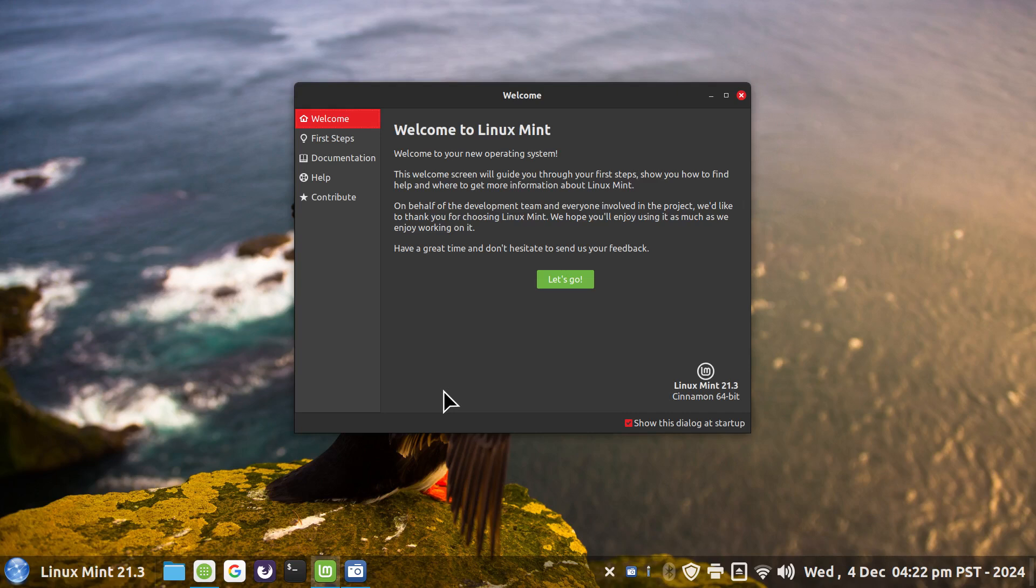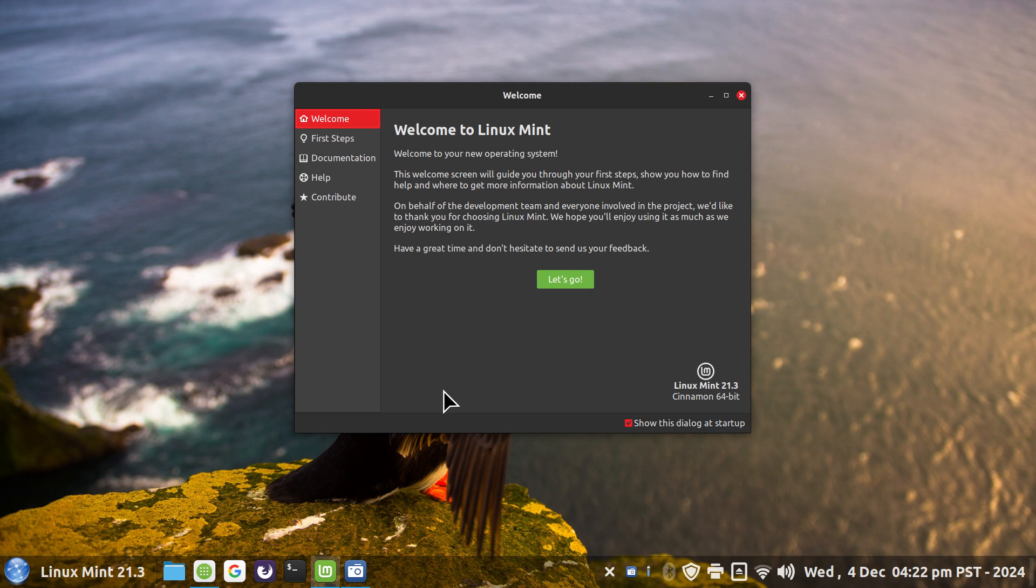Hello folks and welcome to Linux Mint 21.3 Cinnamon, though you can use this on pretty much all Linux Mint products including Linux Mint 22 and LMDE 6.